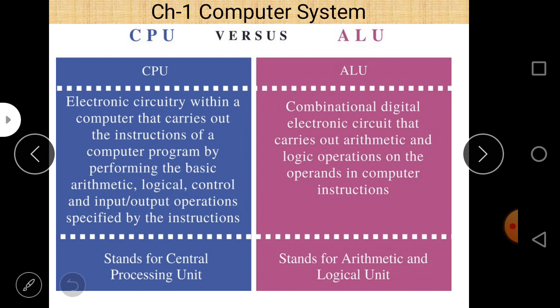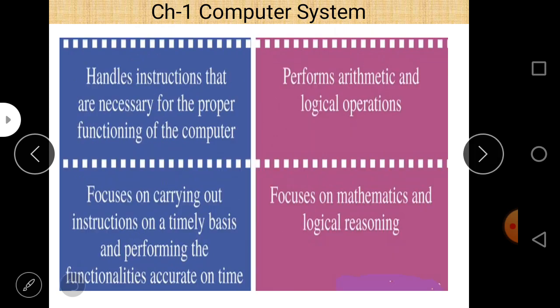Next there is a comparison between CPU and ALU. ALU is a part of the CPU. CPU consists of three parts as shown in the previous diagram: ALU, CU, and register. ALU is one of them. So as far as the difference is concerned, you can write in a single line that ALU is a part of the CPU. These are all the topics which we discussed in our previous lecture.